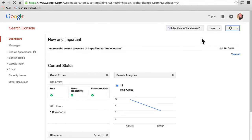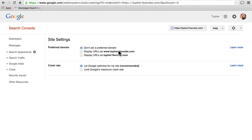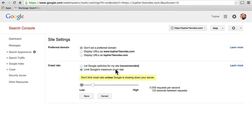The next one is called site settings. Here you can choose whether you prefer www or not www, or leave it so that both work. Then you can choose a crawl rate. It's possible for Google to crawl your site too often or too fast and hurt your server so that it feels like it's under attack, making it so that real users can't actually get there. You can choose to let Google optimize for your site, which is pretty good most times, or deliberately limit Google's maximum crawl rate if it's been a problem.